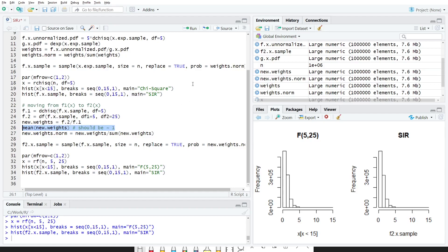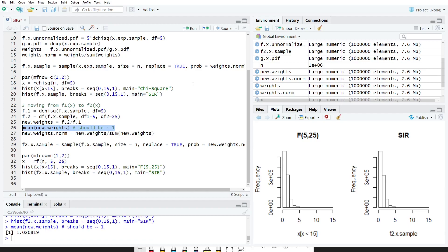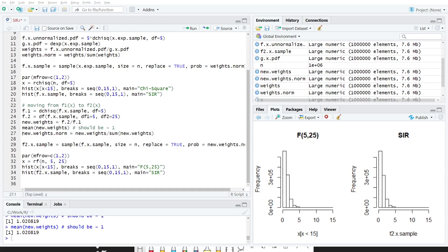The mean should be approximately one, because what we calculate here is the normalizing constant of f*, but f* is already the normalized F distribution, so the mean should be one. That's the SIR algorithm: use it to obtain a sample from a desired distribution using importance sampling, or to quickly move from one distribution to another — for example, when changing priors in Bayesian analysis or checking the sensitivity of your posterior to prior changes.